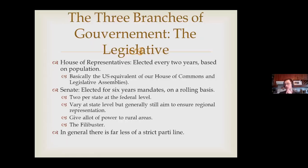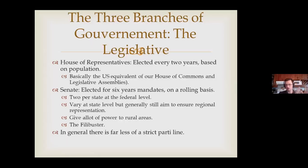Then you have the Senate. That's where the U.S. is drastically different from Canada. The U.S. Senate actually has a lot of power because U.S. senators are elected by the people, which gives them formal legitimacy to actually exert the power they have theoretically. At the federal level, there are two senators per state. Like the House of Commons in Canada is meant to be representative of population, the Senate is meant to ensure equality between regions. To pass a bill, it needs to pass both the House of Representatives and the Senate.